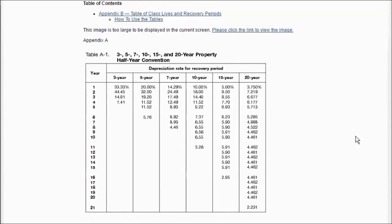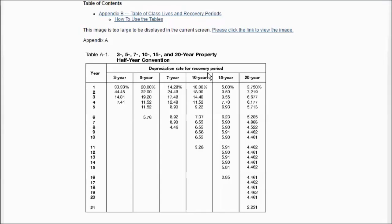These columns in Table A-1 include standard rates for different depreciation lives. For example, if you are considering a depreciation life of three years, these are the rates you apply. Because of the half-year convention, a three-year life will actually span four years. Similarly, there are columns for five-year, seven-year, and ten-year depreciation lives, and so on.